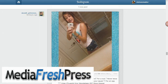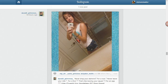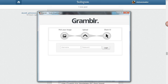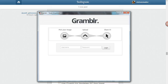Hey guys, today I'm going to show you how to upload images to Instagram from your desktop or your laptop using something called Grambler. We're going to be using this piece of software right here, and you can download it by going to Gramblr.com — G-R-A-M-B-L-R.com. Download the software and it's pretty simple, and you'll be ready to do exactly what I'm fixing to show you.